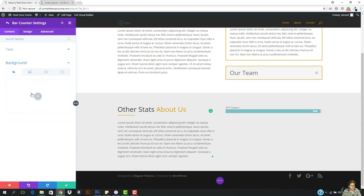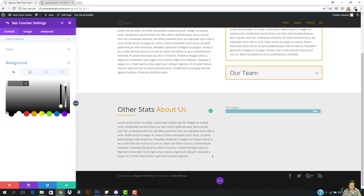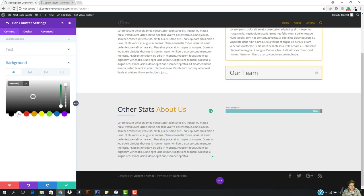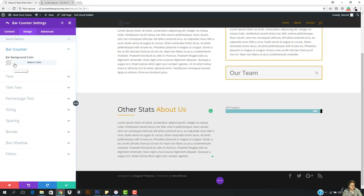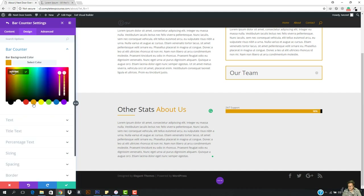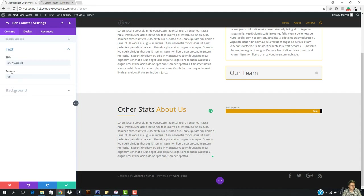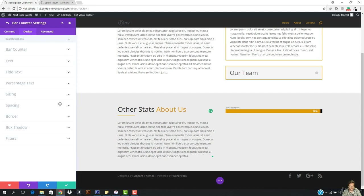I want to add a background — I don't think I need to add any background, but let's add it to be black. And let's go to the design — right here the bar counter color is going to be orange. It looks amazing. I'm gonna go to the content right here and we have everything, and this looks cool.